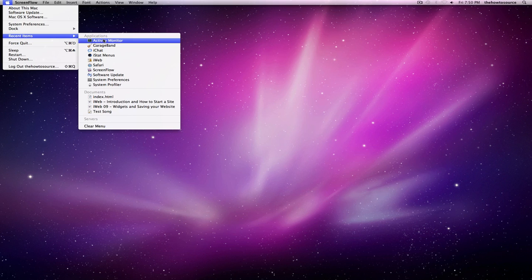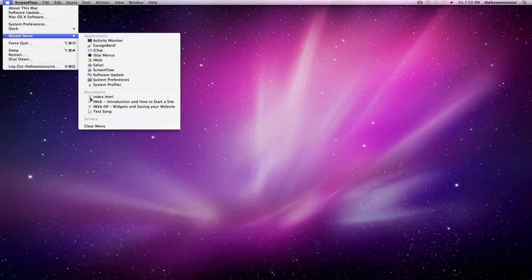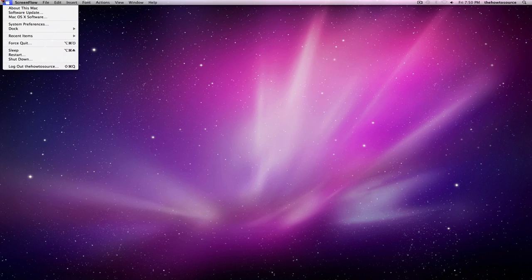Recent Items just shows the recent applications that you've opened lately. It's a good way to get to an item that you just accessed. That's pretty much the whole Apple menu.